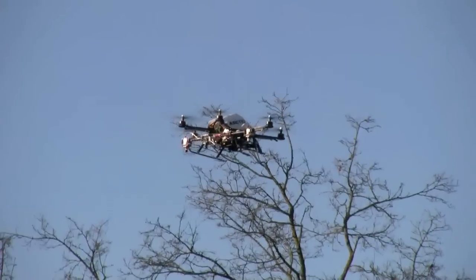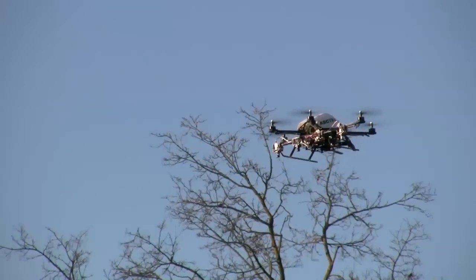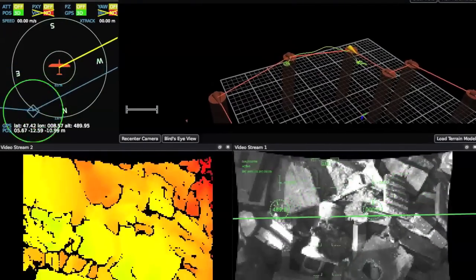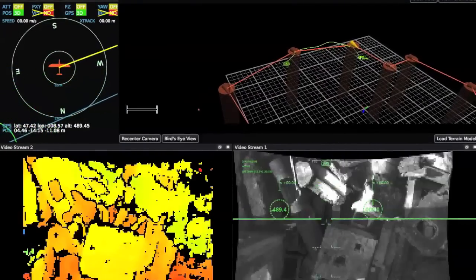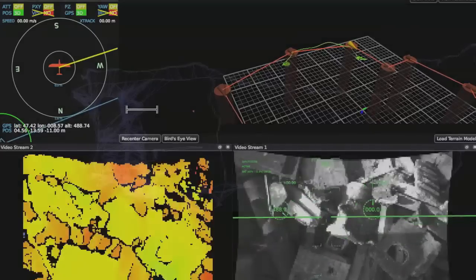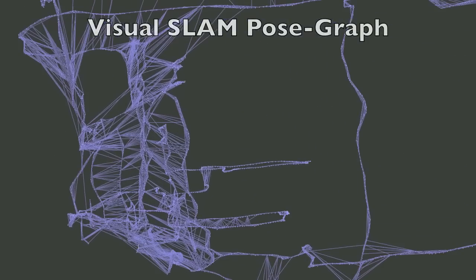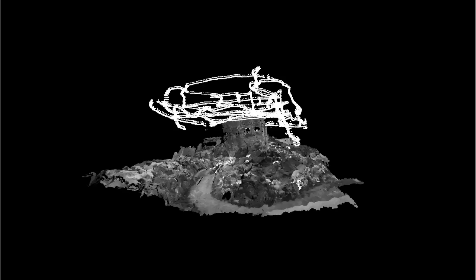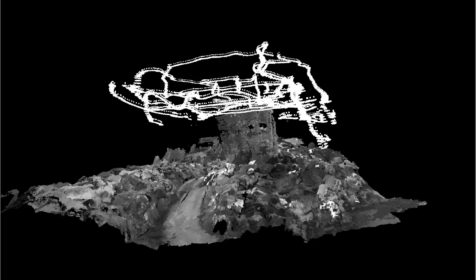An additional stereo system captures image data while the MAVs explore the environment. These image data are used to compute a detailed dense 3D model of the environment. An off-board visual SLAM module computes a global map by utilizing loop detection and bundle adjustment optimization. The individual visual maps from the MAVs are merged into a single global map. A 3D occupancy grid map is generated by depth map fusion in the final step of the mapping process.